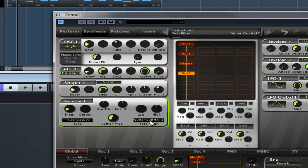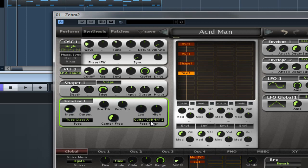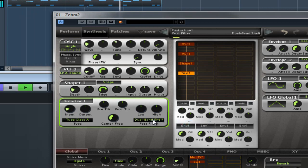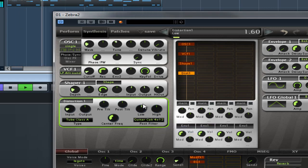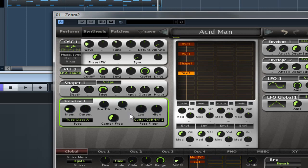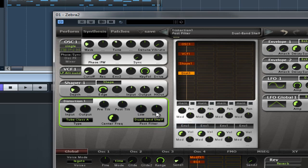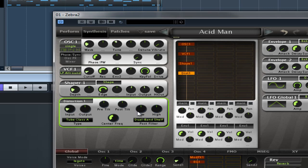Then we have Guitar Cab 4x12, which mimics the frequency response of popular vintage speaker cabs. It produces a typical mid-range focused sound. And the low and high, as I said in dual band shelf mode, in here the low and high controls the gains of the shelving filters. That's pretty self-explanatory as I explained earlier, which is the 100 and the 10k.